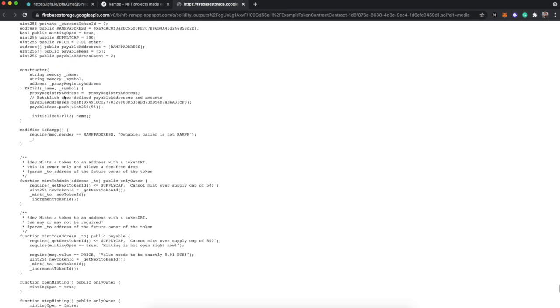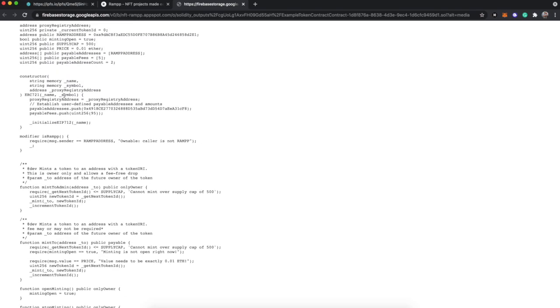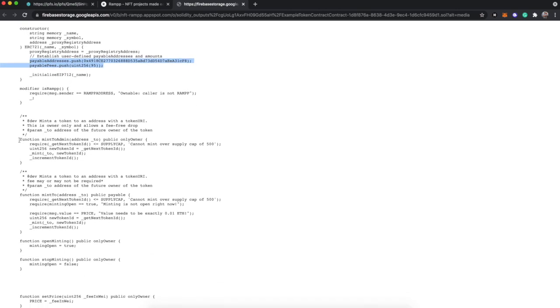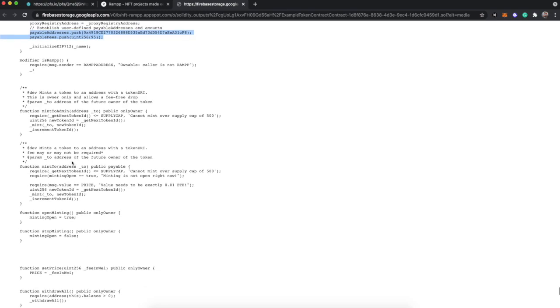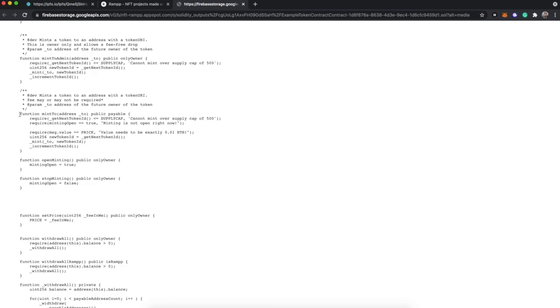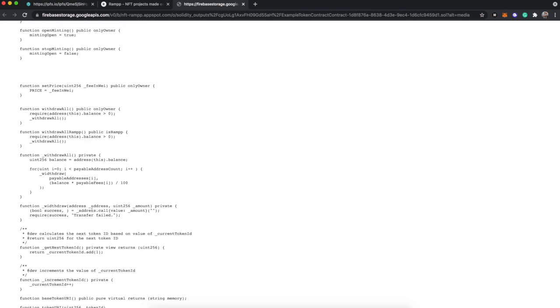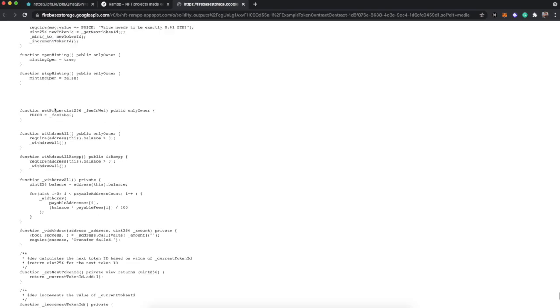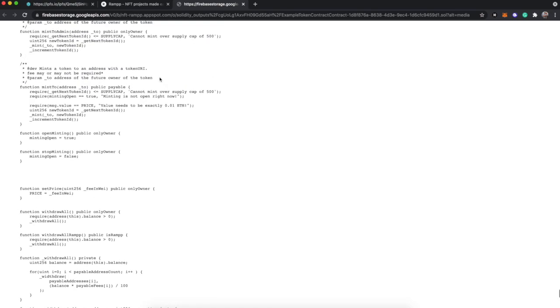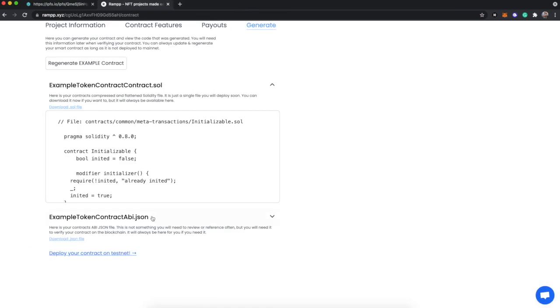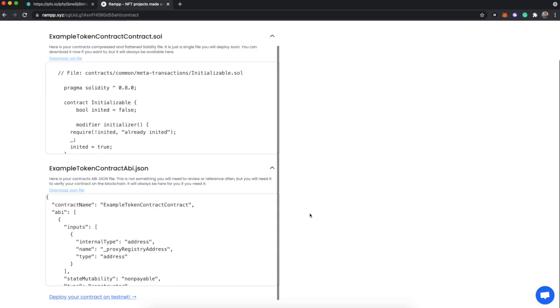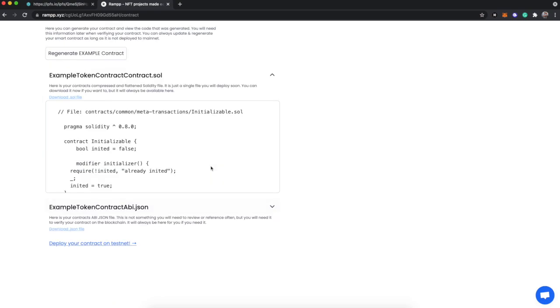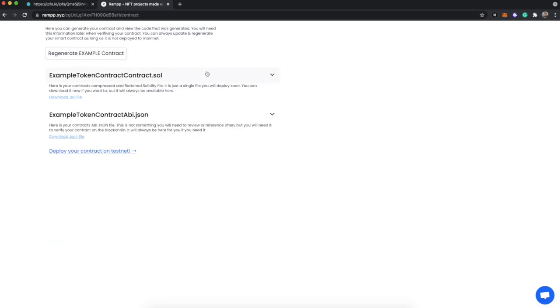You'll see here are our functions, these payable addresses that we're going to be adding, the admin minting function which does not impose a fee because you should always be able to mint for free, and then the public minting function where we make sure they're below the supply cap, that minting is open, and that the person has paid the proper amount to be able to mint. If there was whitelisting in this function, we would have more added functionality for that. This abi.json is not really important, but I'm giving it to you because we will need it to verify the contract.